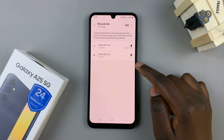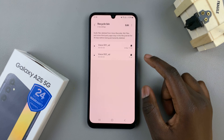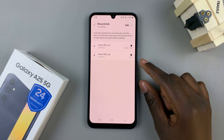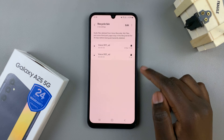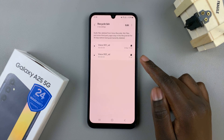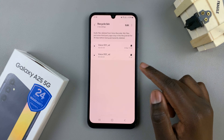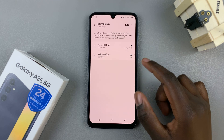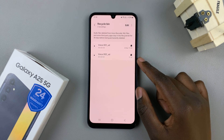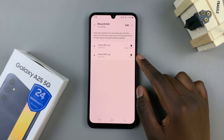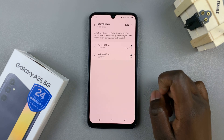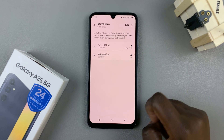Then you should see a list of all deleted recordings here. Ensure that if you wish to restore a voice recording, that you do it before a 30-day period. Otherwise, it will be deleted permanently from your phone.